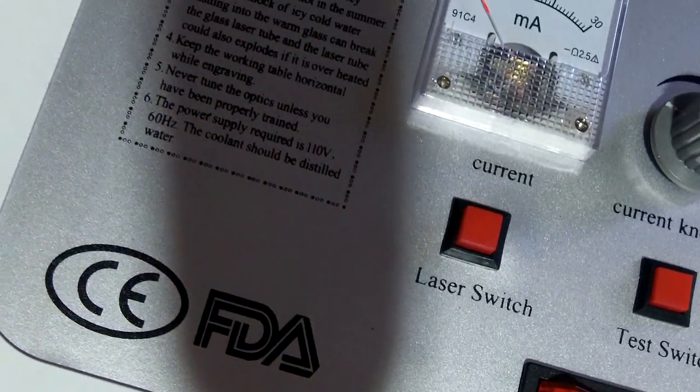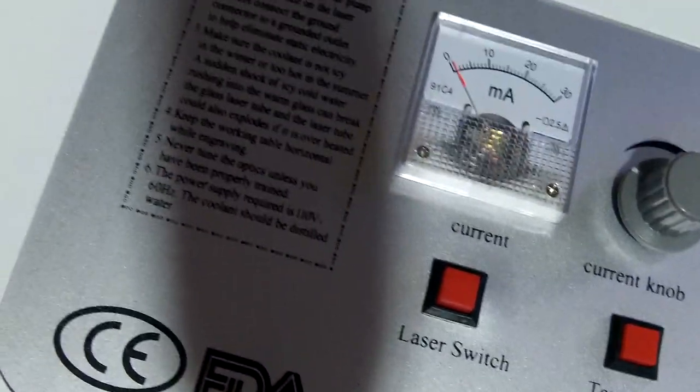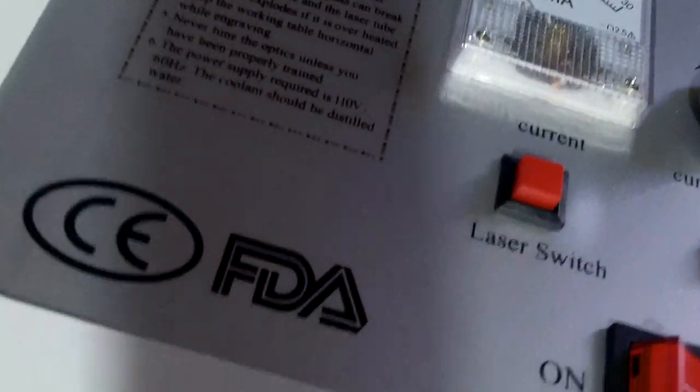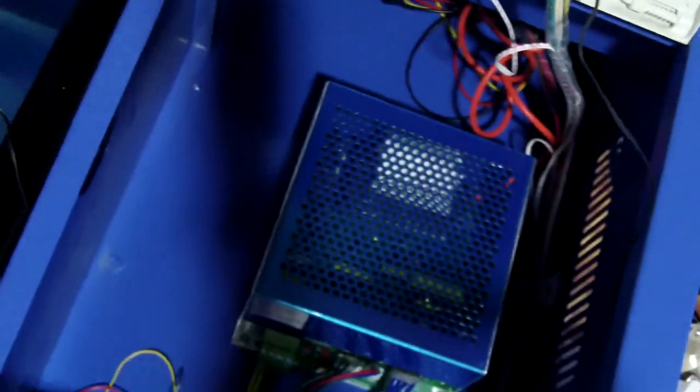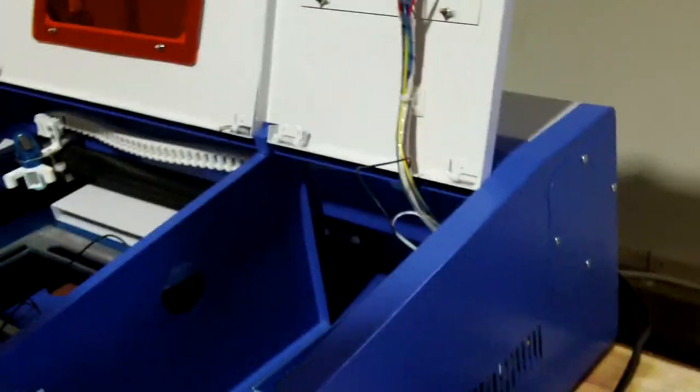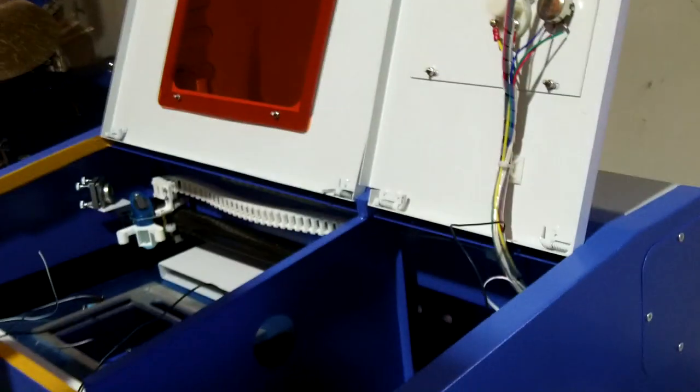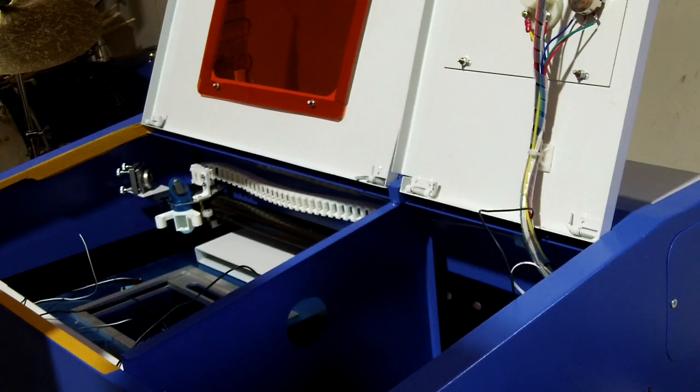The switch will be in the circuit. It will complete the circuit when the lid is closed and break the circuit when the lid is open.